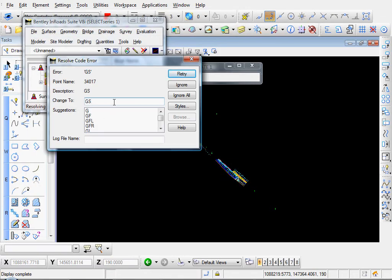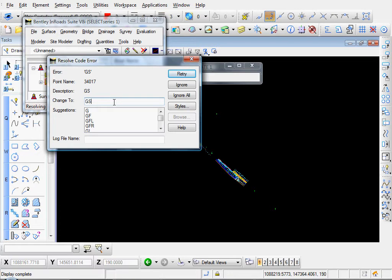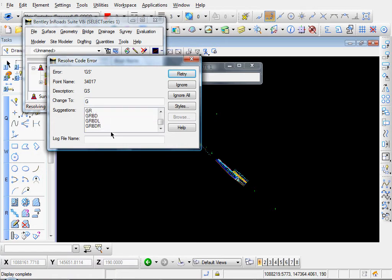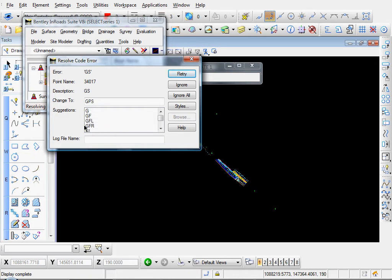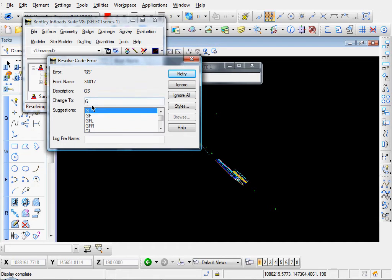And you see we have some code errors. Our first one, we entered GS. And apparently that is not in our Style Manager. So what En-ROADS does is it gives you a list of suggestions to change it to. These are all our various codes that we have in our Style Manager that begin with G. The GS, these are ground shots. So let's go ahead and choose G. We'll click Retry and that will import that point.